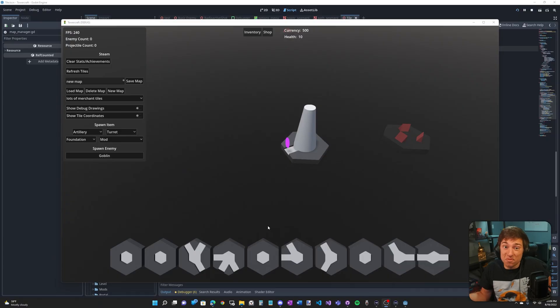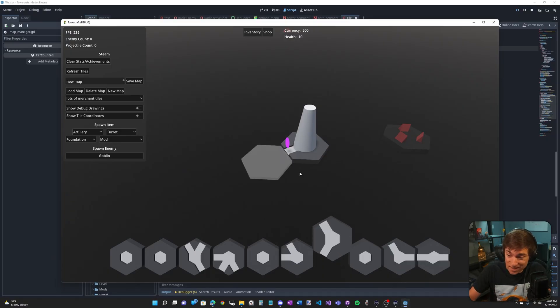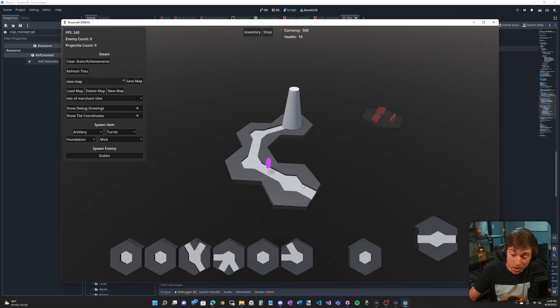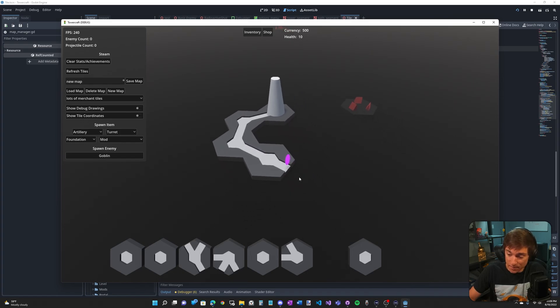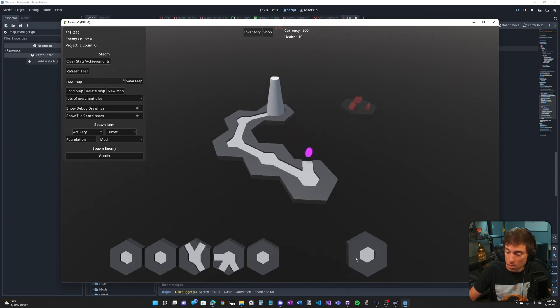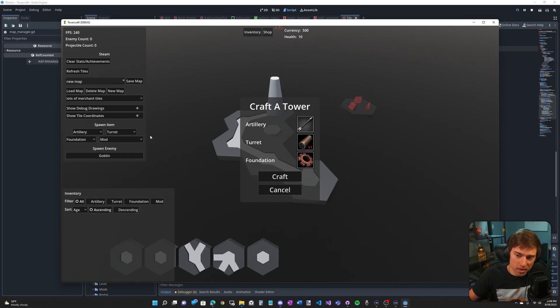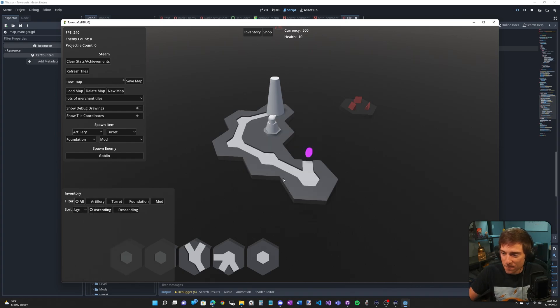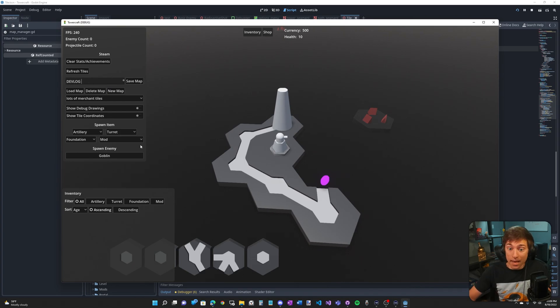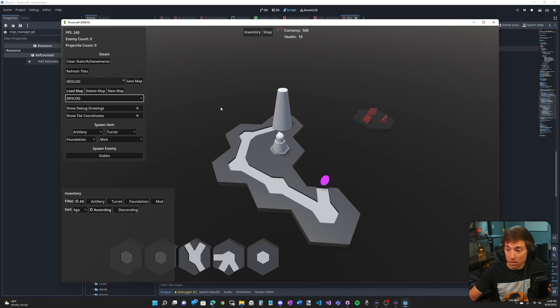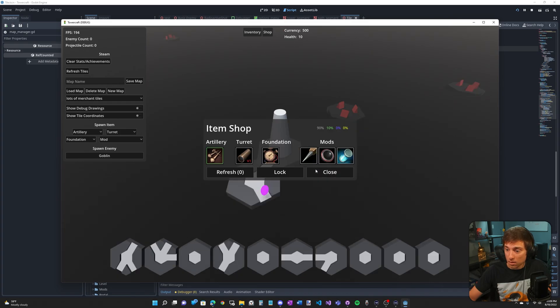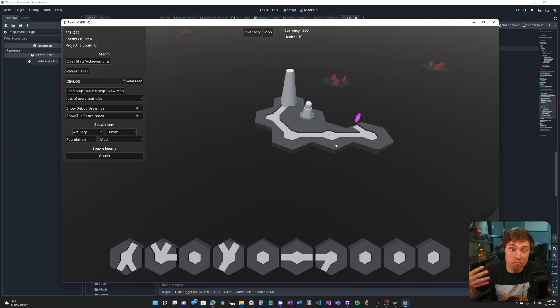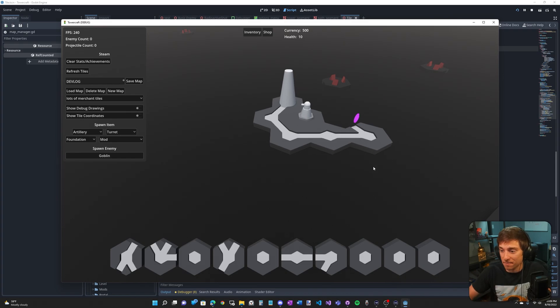We can place tiles. Note the order I'm placing them in. We can place a tower. Tower crafting is coming in the next devlog. We can save it. And when we reload it, it's placed back in the exact order that we, the player, placed it in.